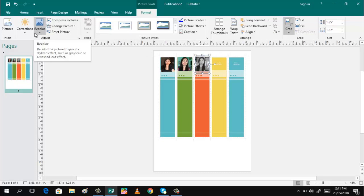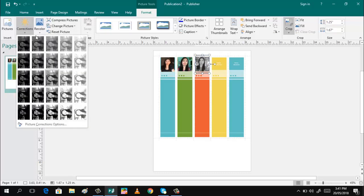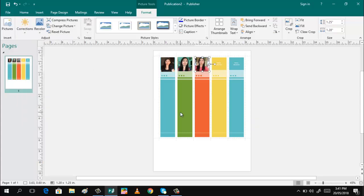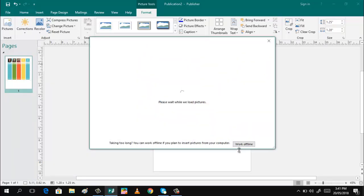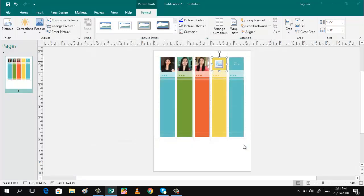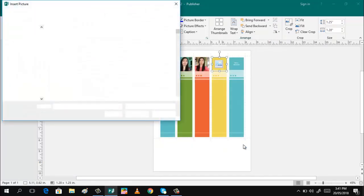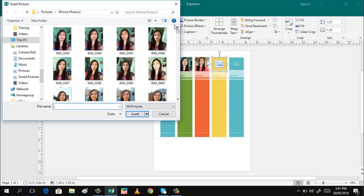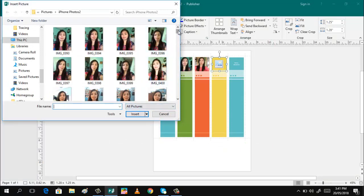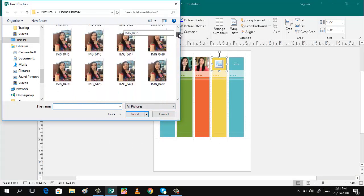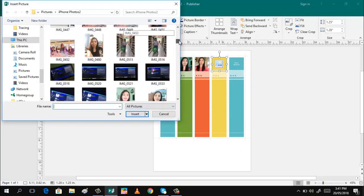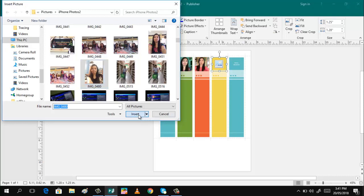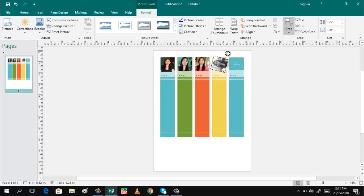Then recolor. You can also have your collection. This one, recolor. That one. Then you do it again here. Work offline. Scroll whatever photo you want. Insert.